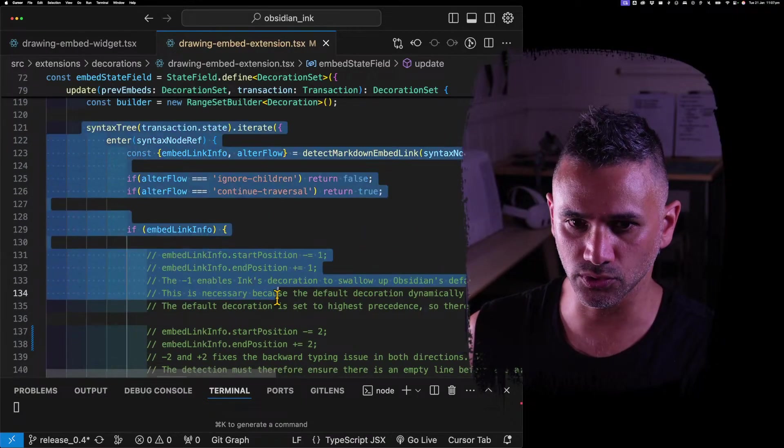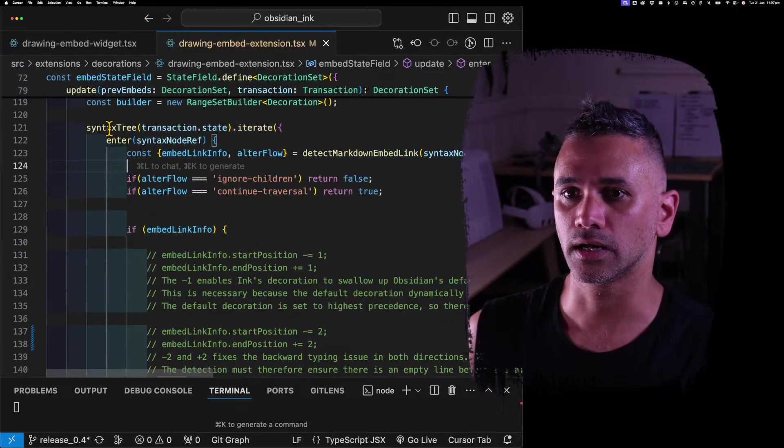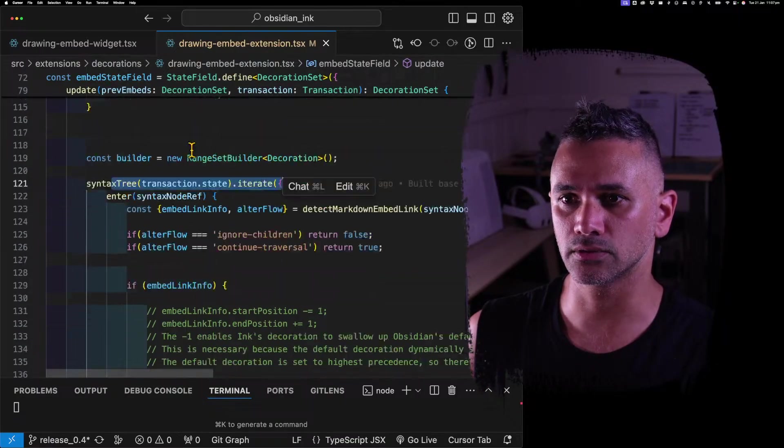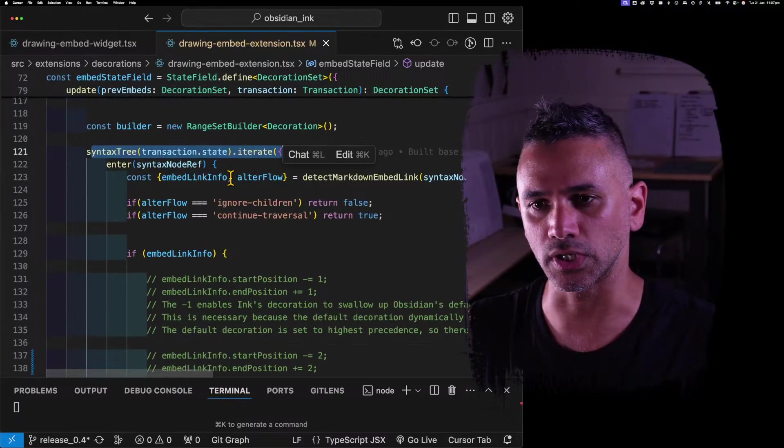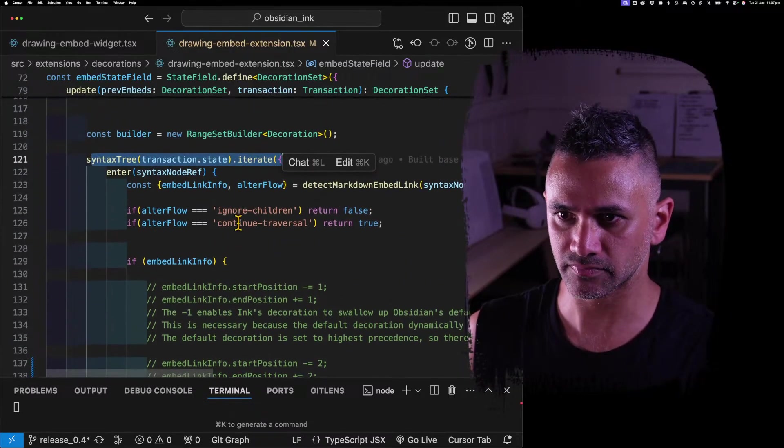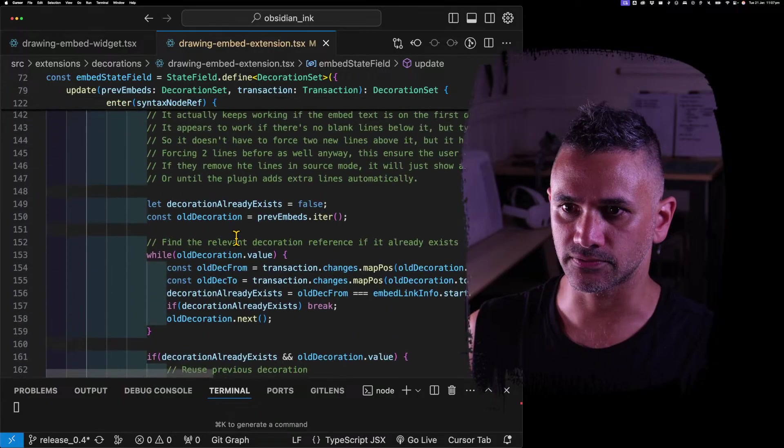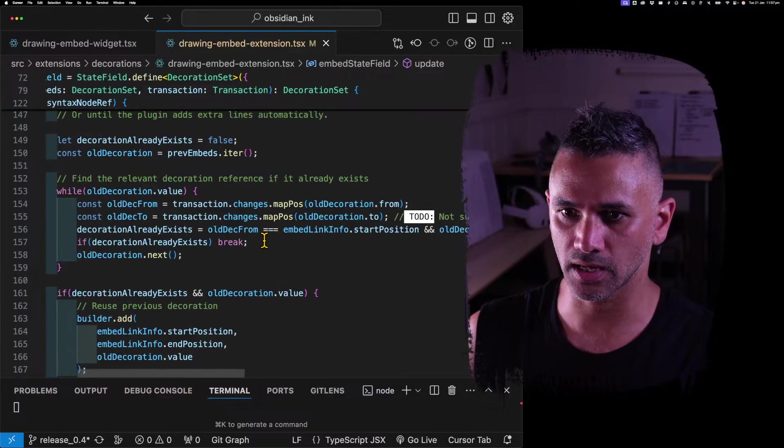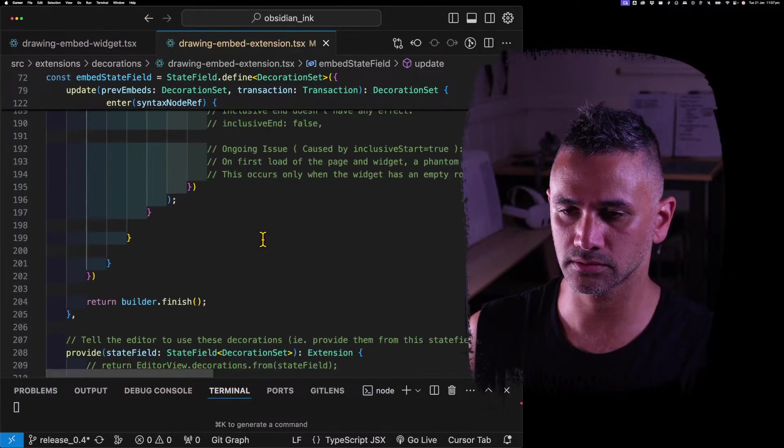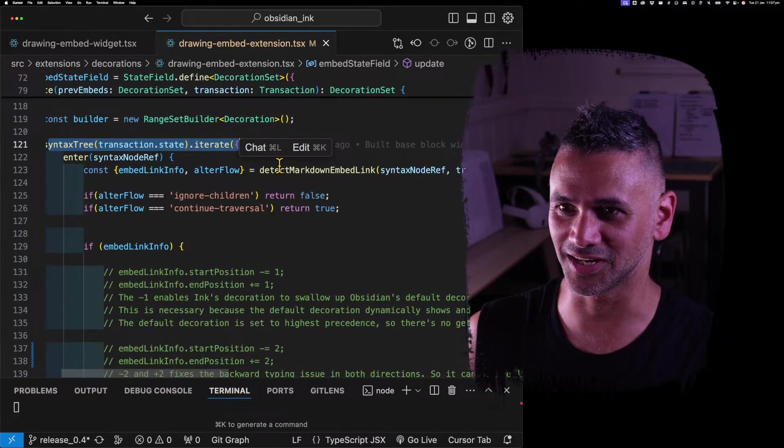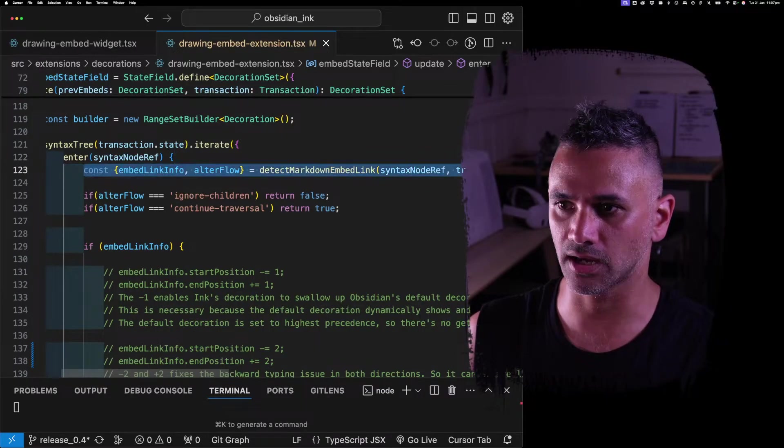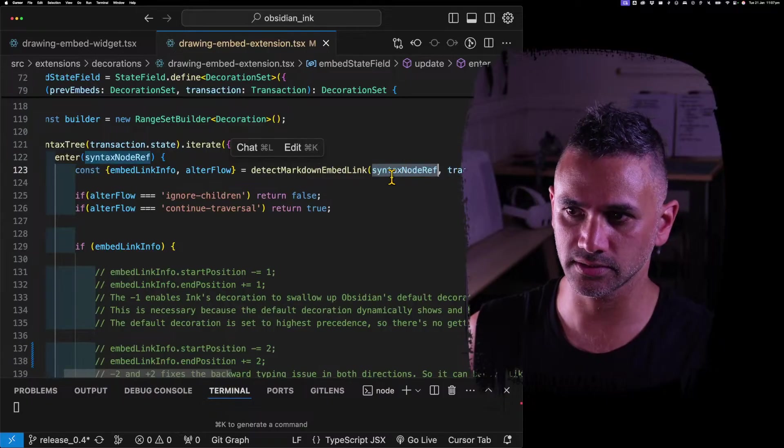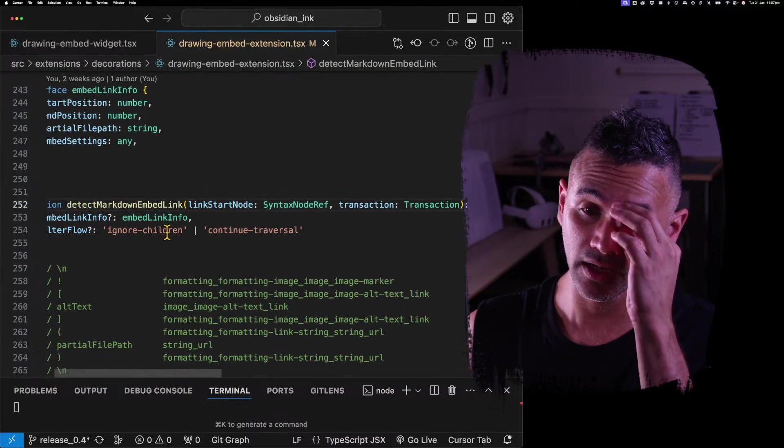And then every time it updates, it looks through the tree of the document. I'll put it into a function. Detect markdown embed link, right? So in this line here it's sending in the node tree, the syntax tree, and it's looking for the embed.